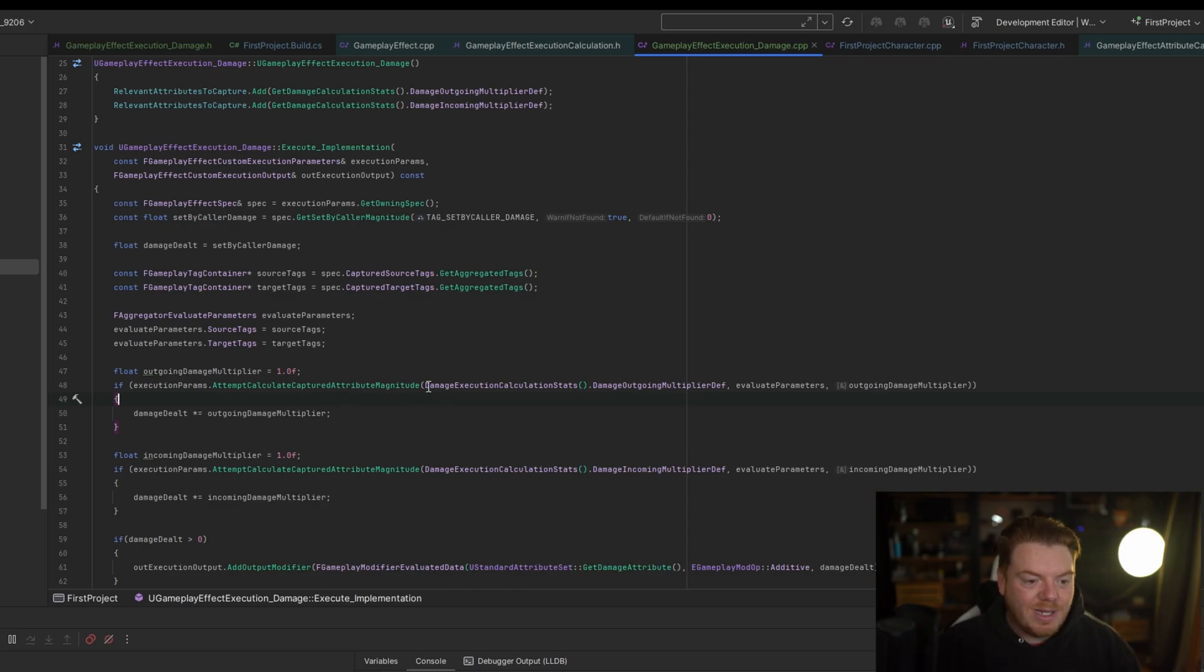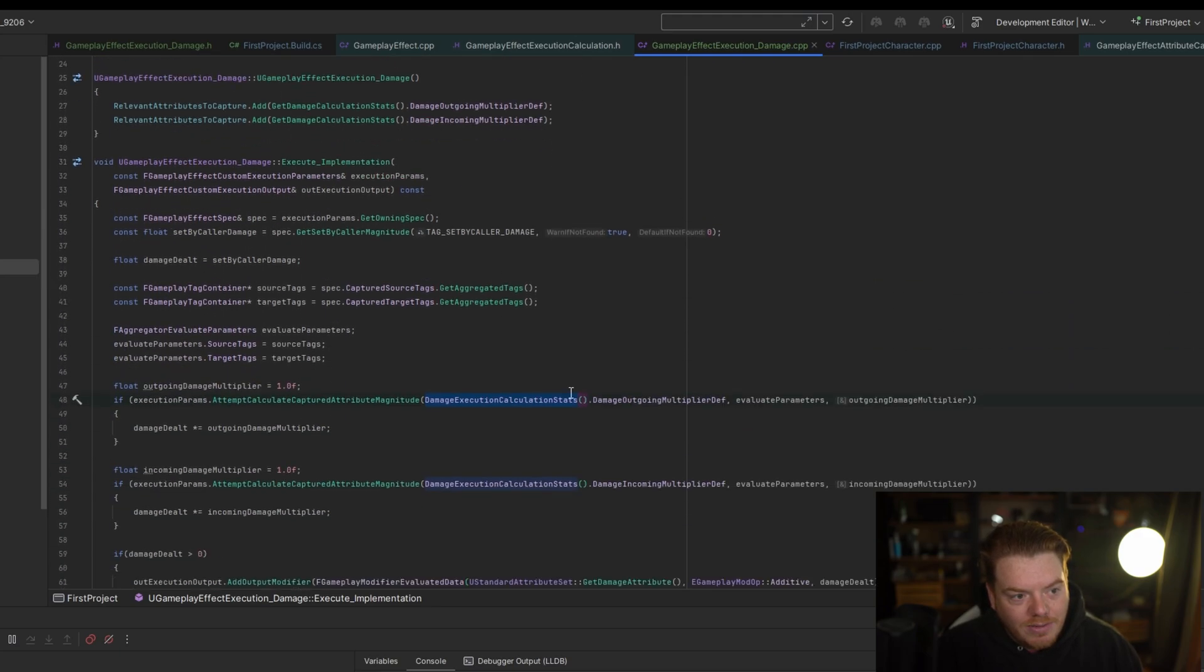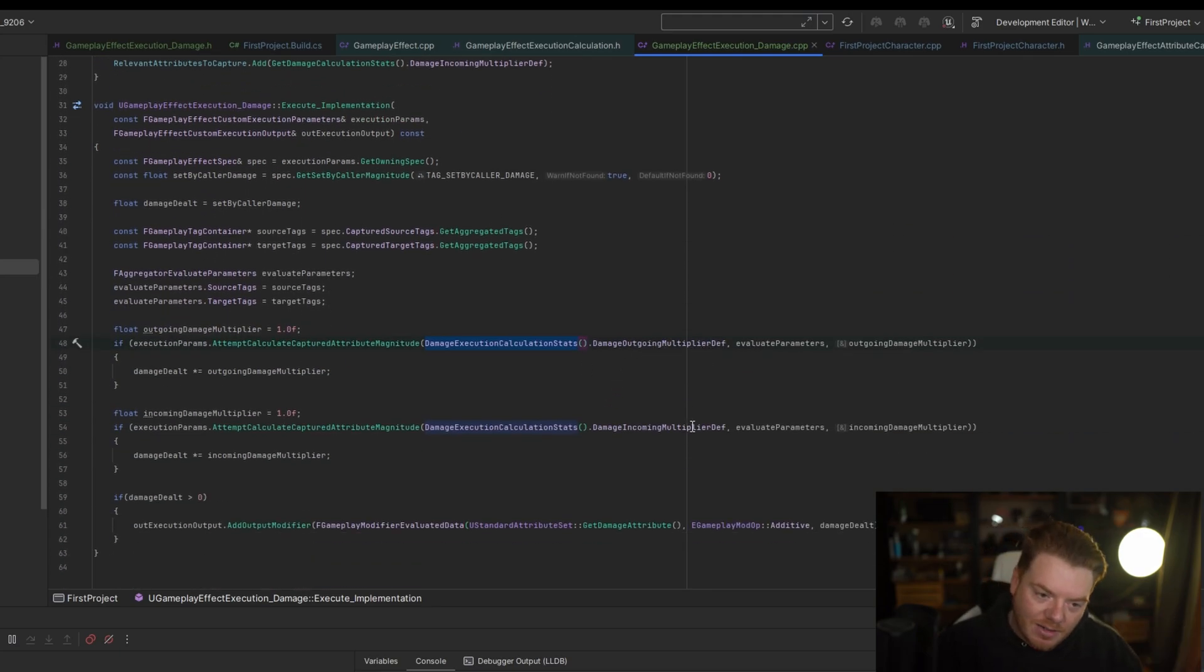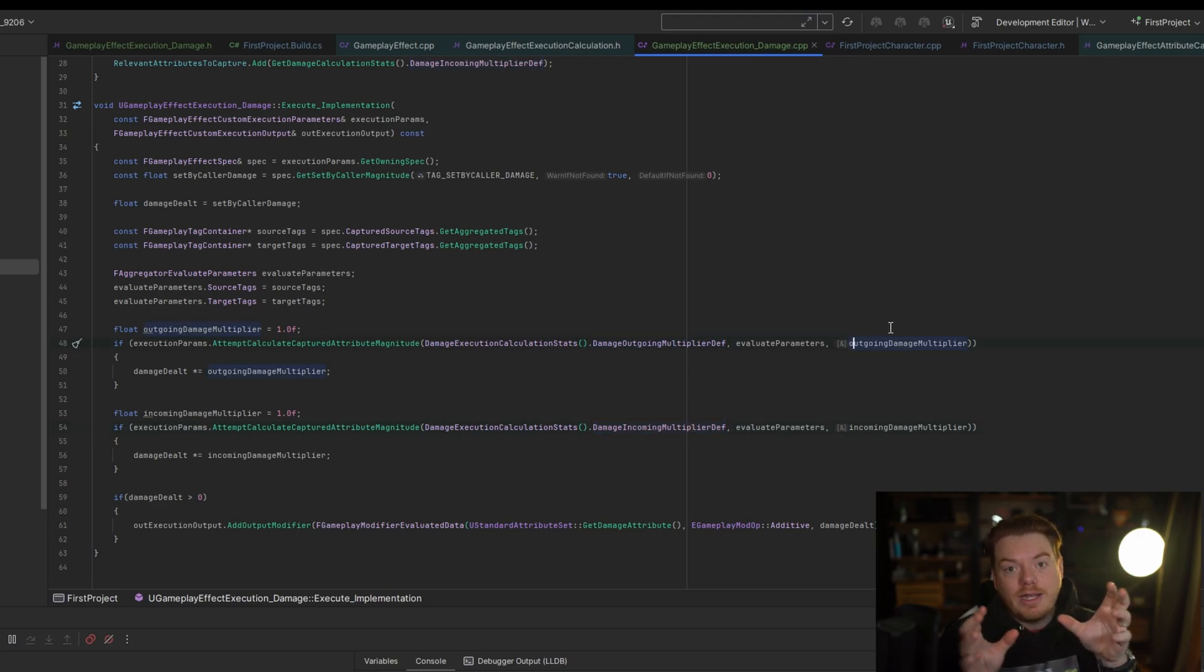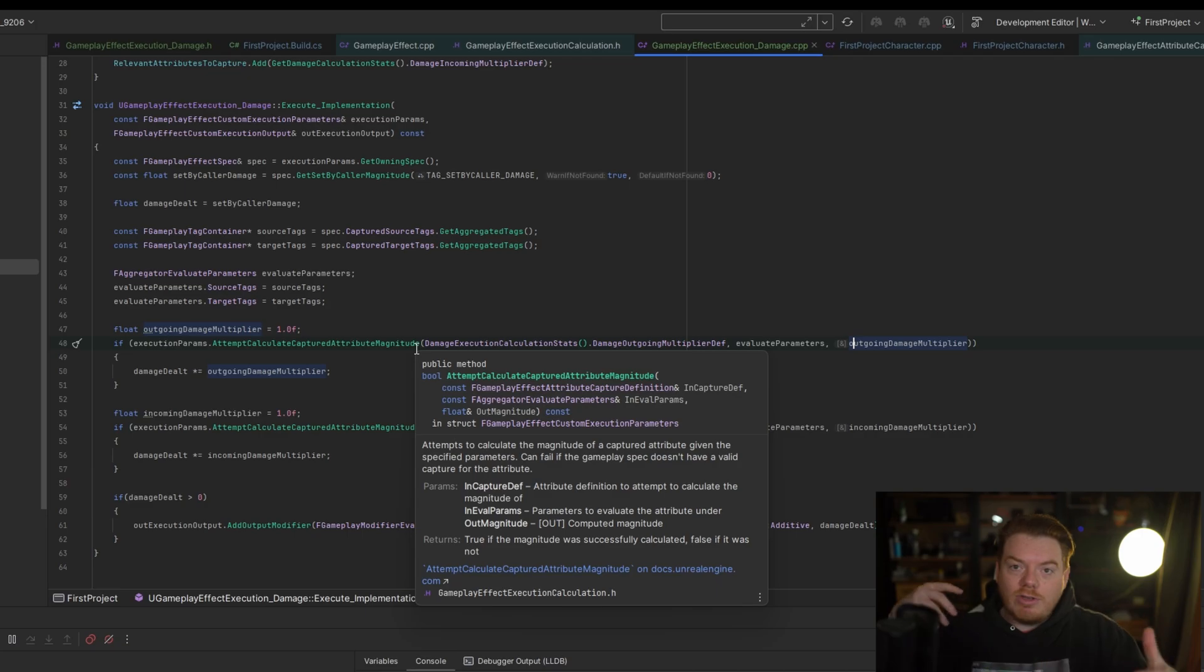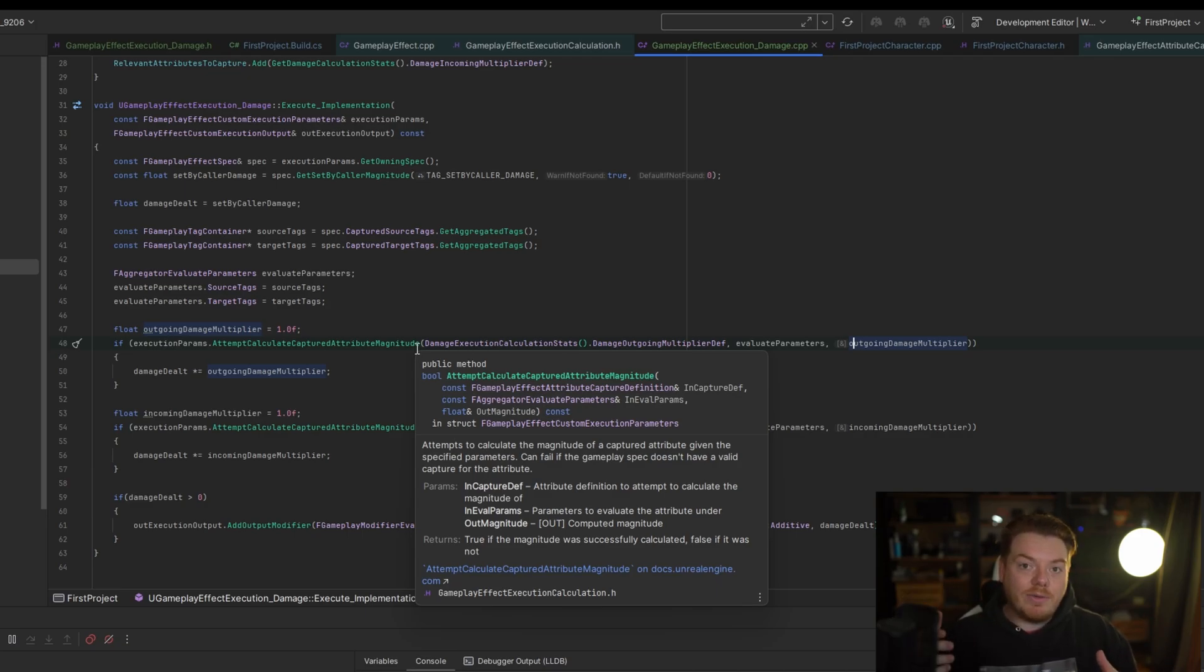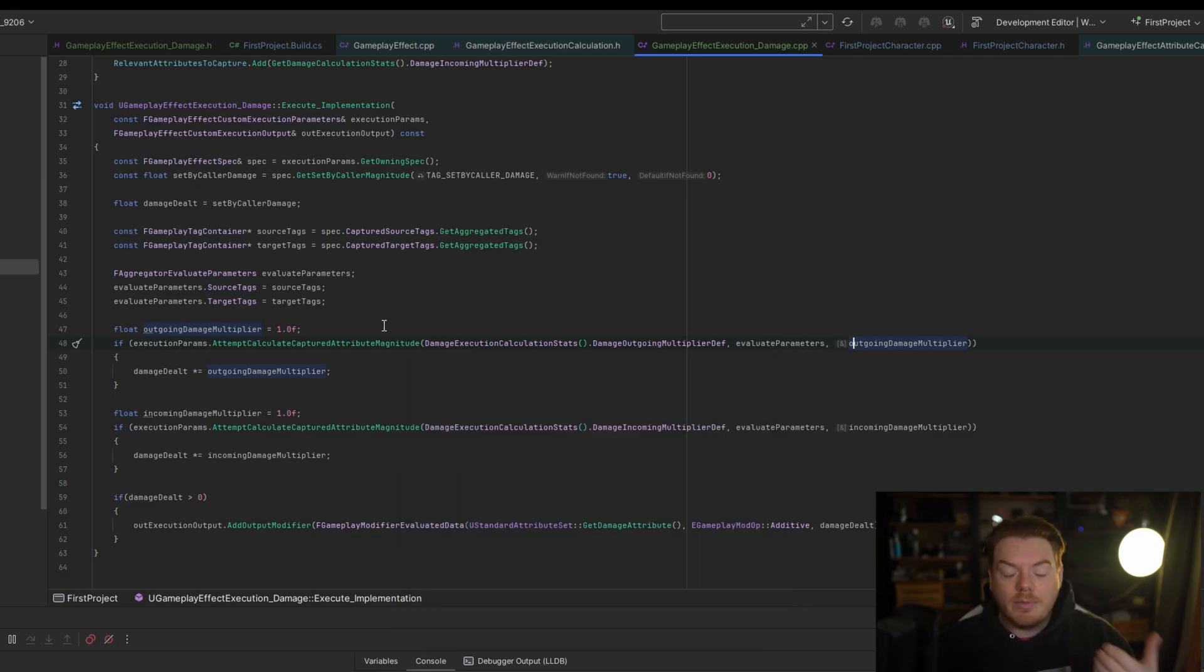ExecutionParameters.AttemptCalculateCapturedAttributeMagnitude - that took way too many attempts to say. And then we're using that same struct that we defined earlier to grab the outgoing multiplier definition and the incoming multiplier definition here. And then we're just grabbing the calculated values. So we've told the execution which attributes to capture and when to capture them. So by calling this function we're just getting those values. So it's going to grab me the multiplier value for the outgoing damage at the time of capture, at the time of application.